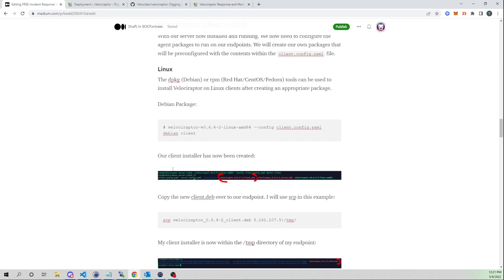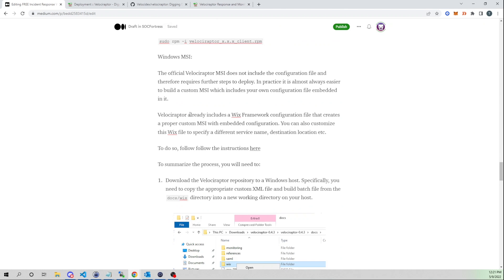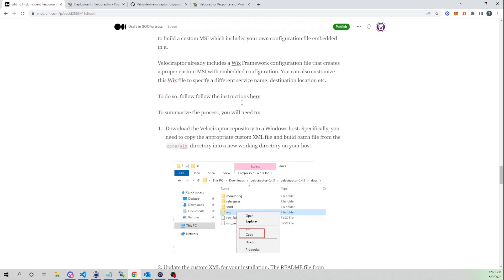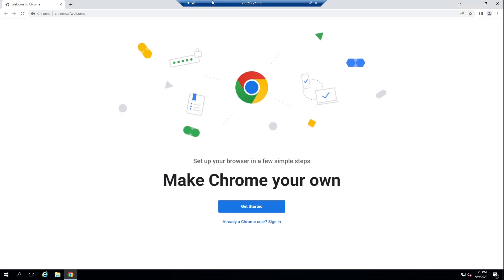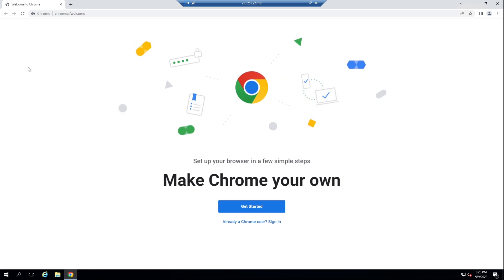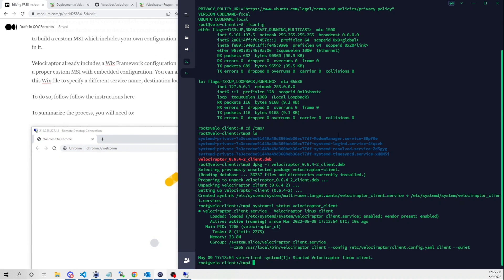Now let's deploy Velociraptor on a Windows box. Windows is a little different — we need to create our own MSI file. On my Windows box, we'll create a custom MSI that has our config parameters set — similar to how we used the binary to create client config files for Linux agents. The MSI will contain the correct frontend URL for the client to point to, and will be used to install Velociraptor onto our Windows endpoint.